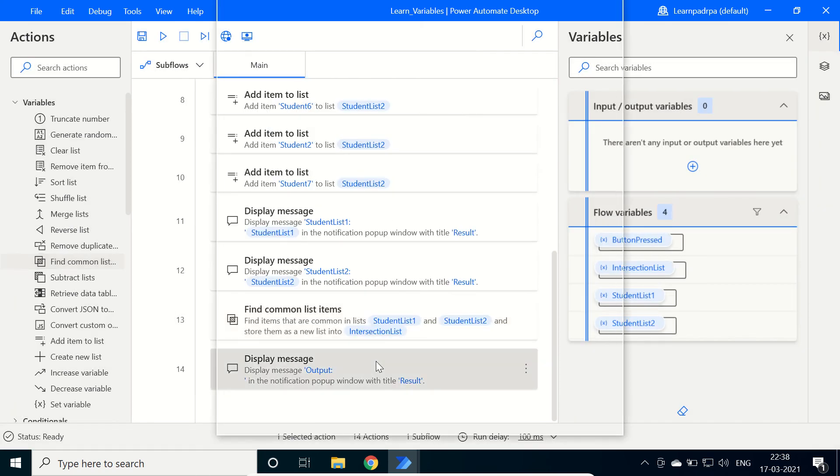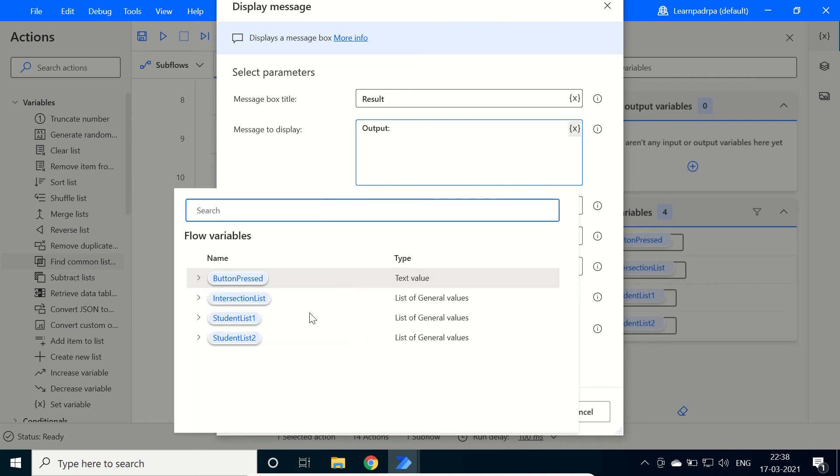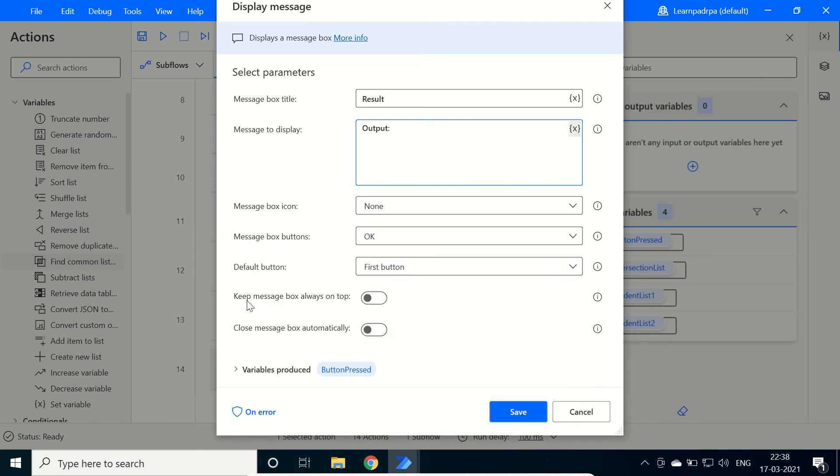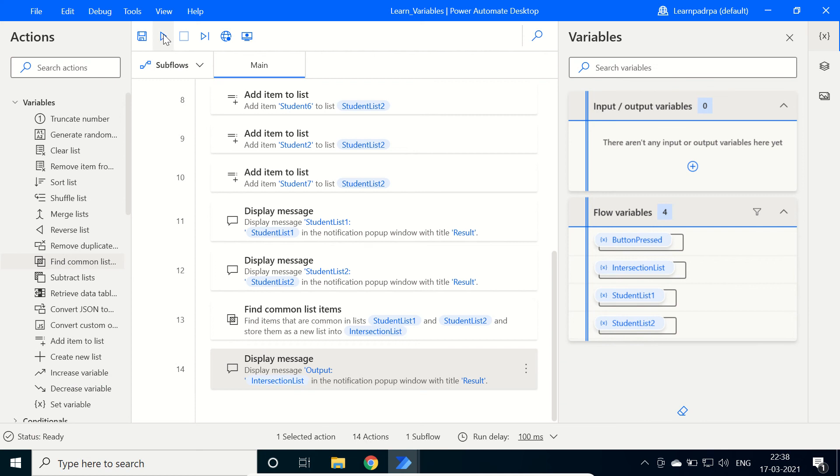And here in this display message we will see the output of it, intersection list. Click on save. Run.